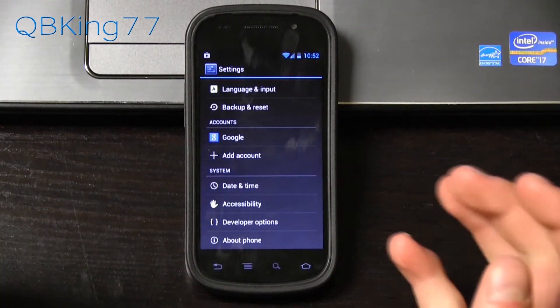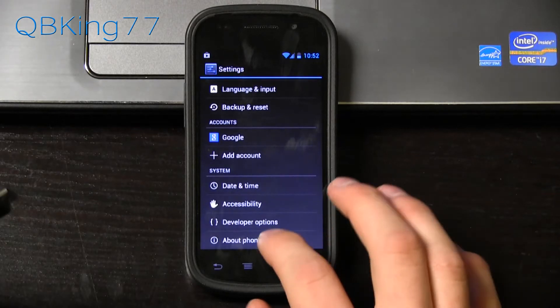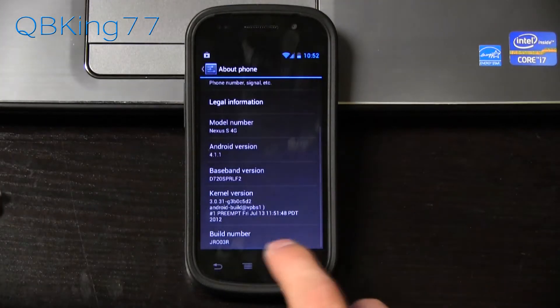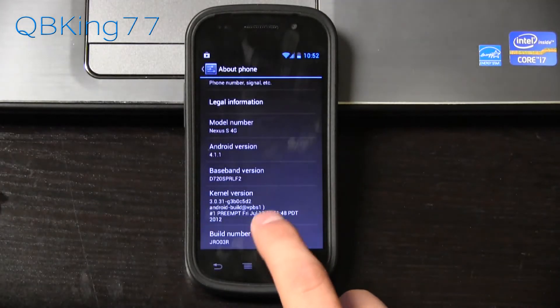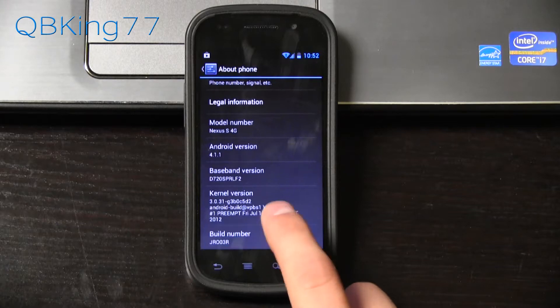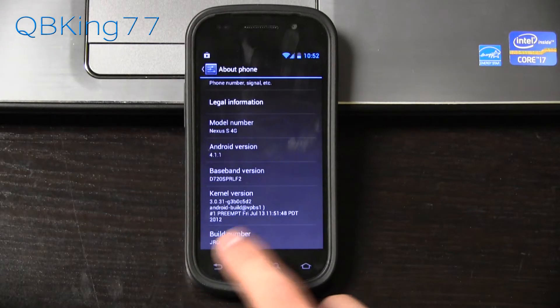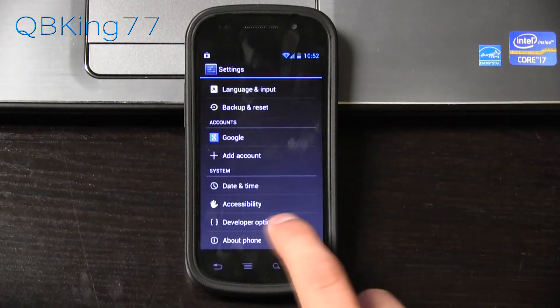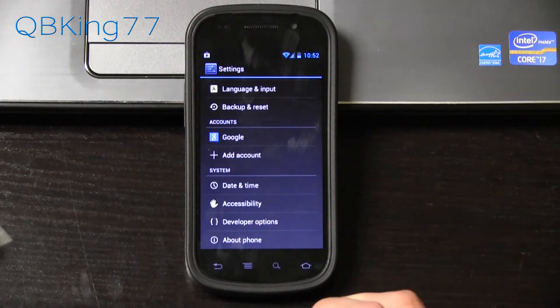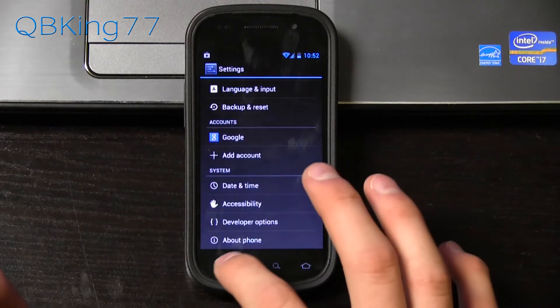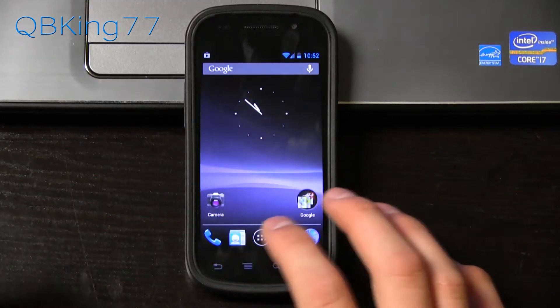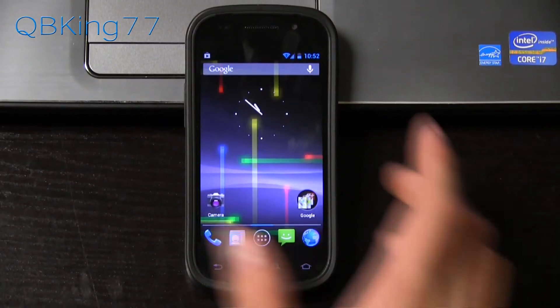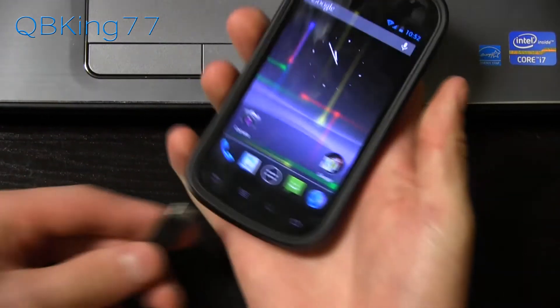If you're running a 4.2 custom ROM, go to about phone and quickly tap on the build number a bunch of times. I think it's seven times. Then you can go back and you will see developer options there. For some reason, Google decided to hide developer options in Android 4.2.